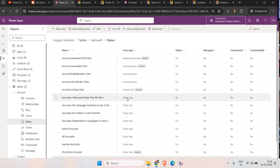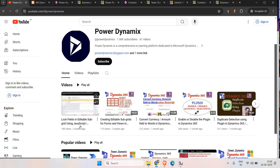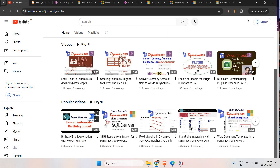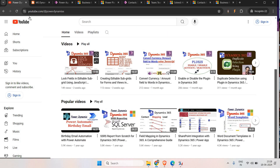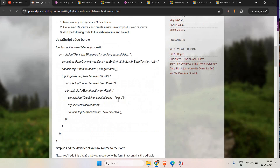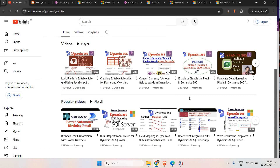For this we used Advanced Find to create views and share with different users. To learn more about Dynamics 365, you can refer to my YouTube channel 'Power Dynamics', where you can see how to log fields on subgrids, make subgrids editable, Power Automate videos, SQL, and more. For code, you can go to my blog at powerdynamics.blogspot.com. Feel free to comment if you are facing any issues. Thank you so much for watching, have a good day, bye!